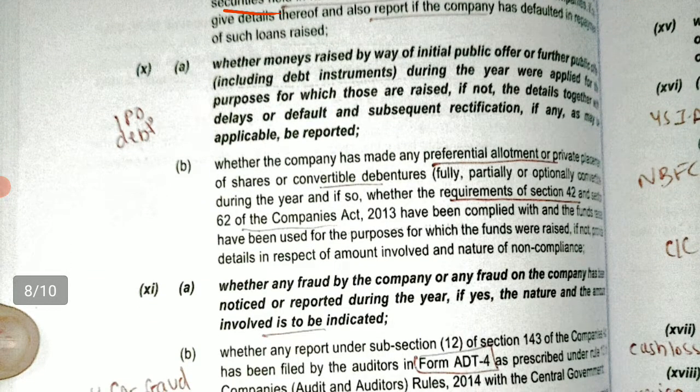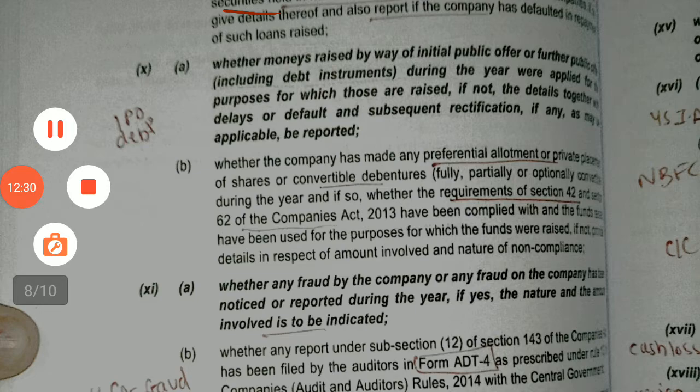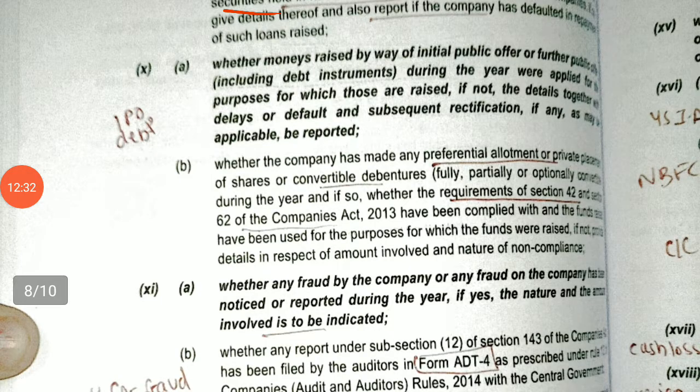Now let's move to the tenth clause — we are going to report about the company's funds. If money was raised by way of Initial Public Offer (IPO) or Further Public Offer (FPO) during the year, you must check whether it was applied for the purpose for which it was raised. If not, you have to state the details, including details of any default and subsequent rectification if applicable. You have to check whether the purpose for which the IPO or FPO money was raised has been utilized for the same.